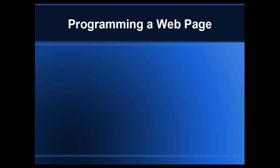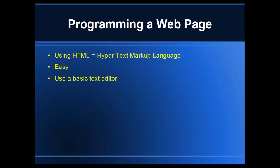In programming a web page, we're going to be using HTML, which is the Hypertext Markup Language. It's easy, it's not very complicated. Anybody can learn how to use HTML. It just takes time and practice. We're going to use a basic text editor approach. We can show you how you can use a basic text editor to create your web page.